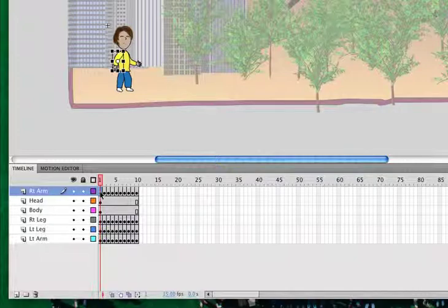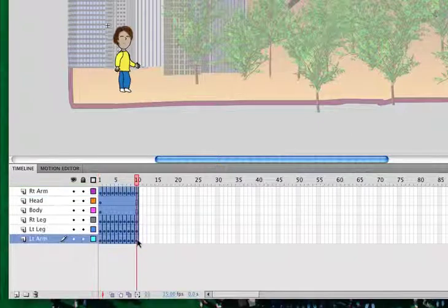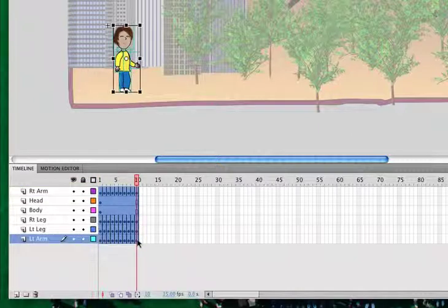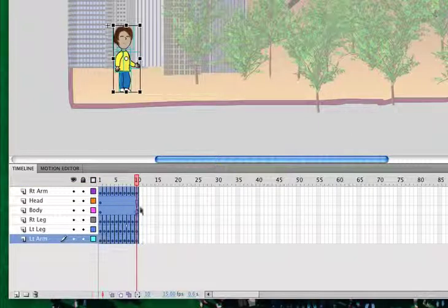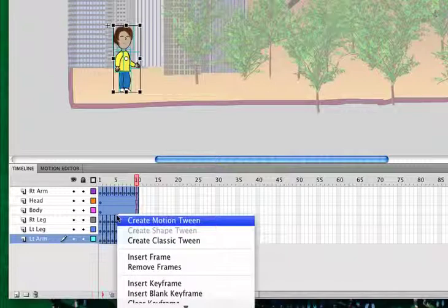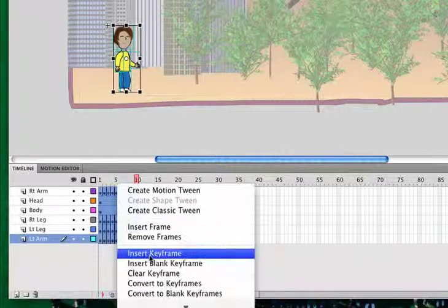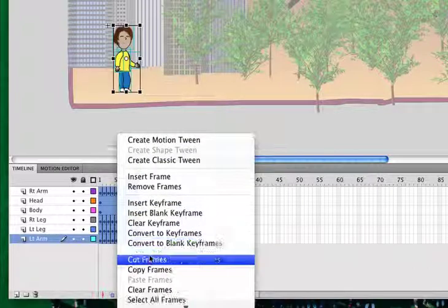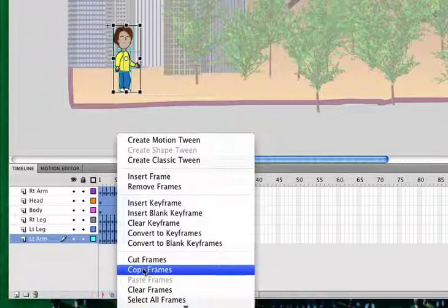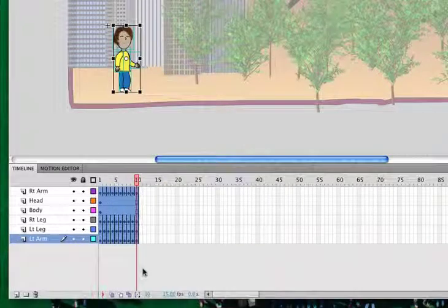So if I go ahead and click on the uppermost first frame, then shift and click on the bottommost right frame, I've now highlighted all of the frames in his animation. If I right click anywhere within there, I can copy the frames.